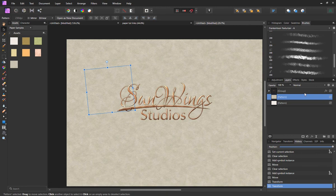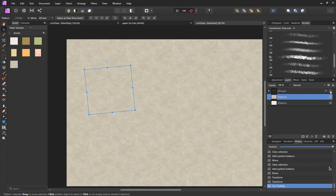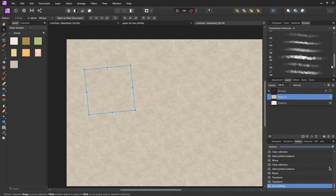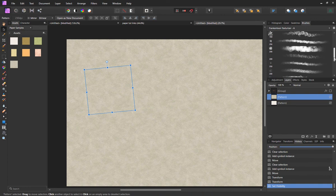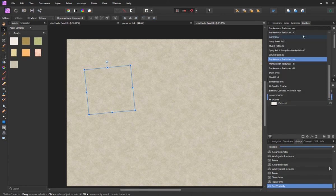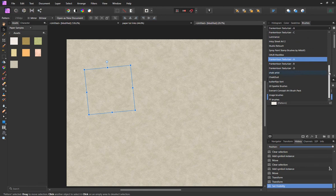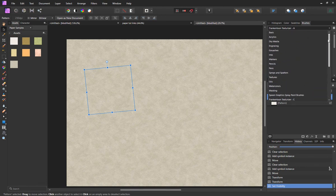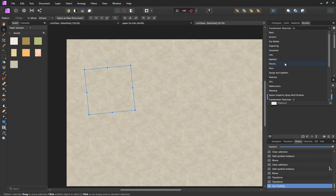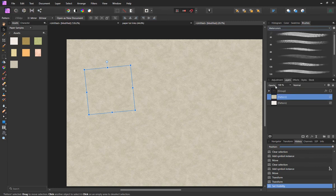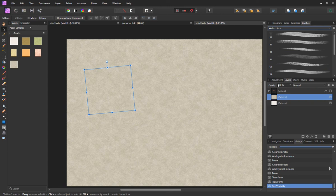I'm just going to quickly turn off my logo and go to my brushes panel. Let's get the... where'd they go? Down here, watercolors. That's what I'm going to do. I'm just going to paint a few brush strokes with a watercolor brush.